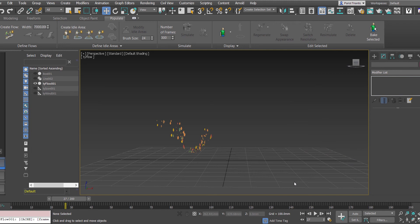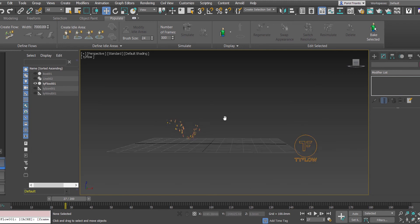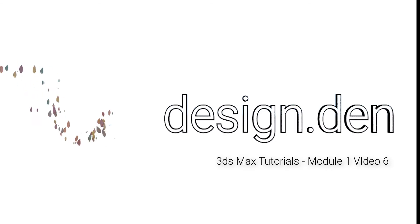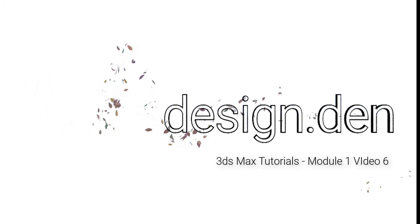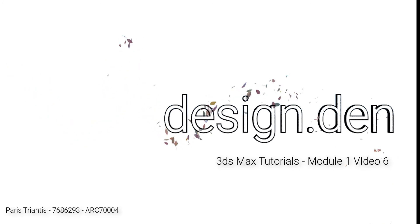So that's how we apply randomized materials to our Tyflow particles. The next video is going to be looking at how we can apply 3D text to our files. So I'll see you guys in the next video.